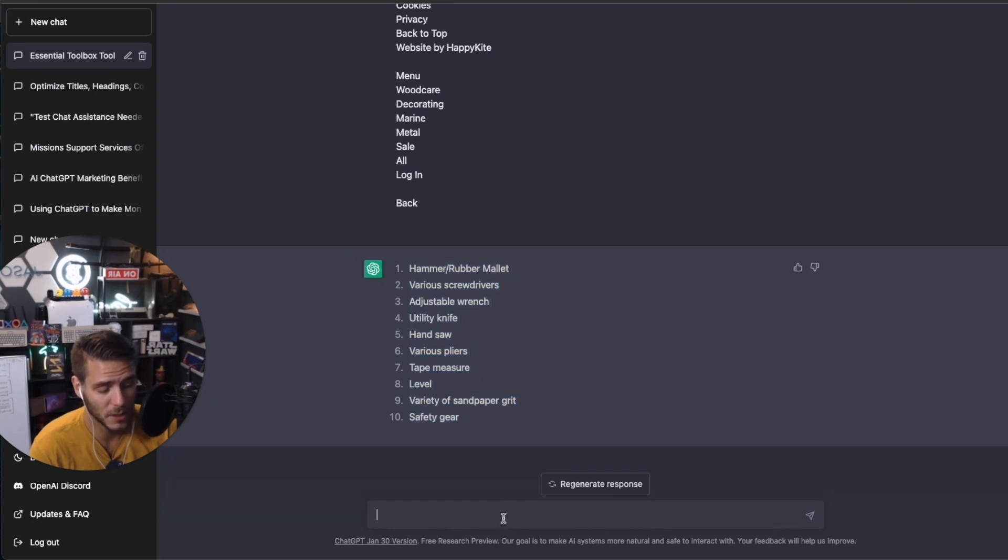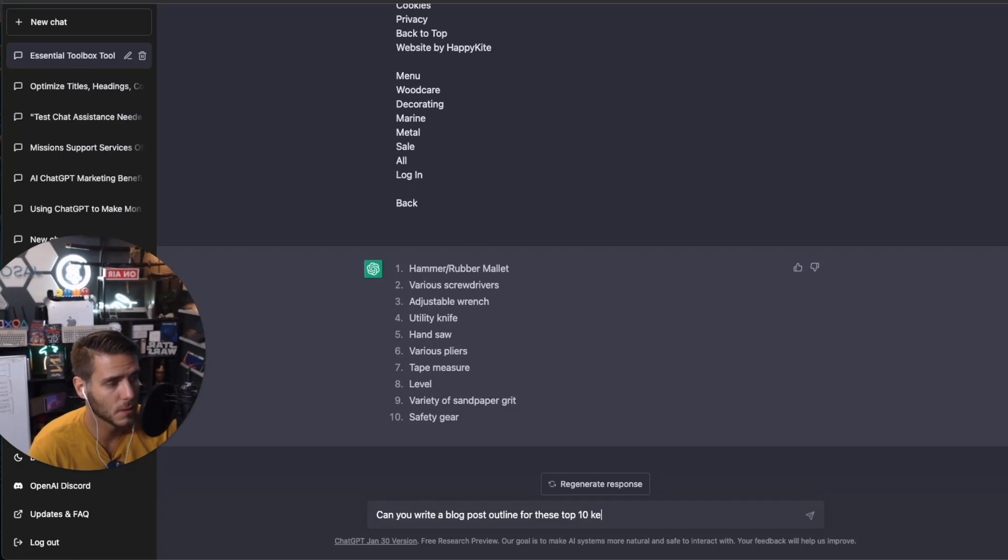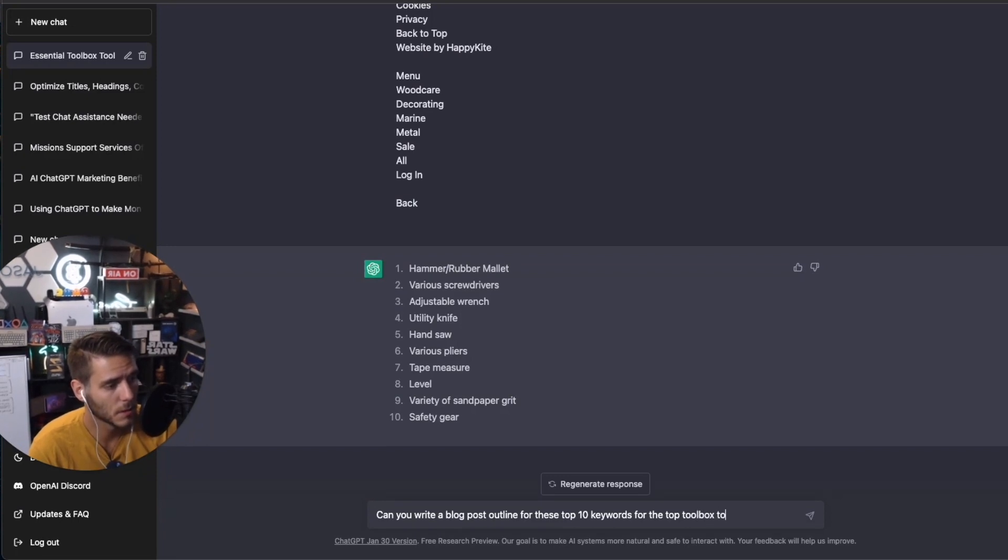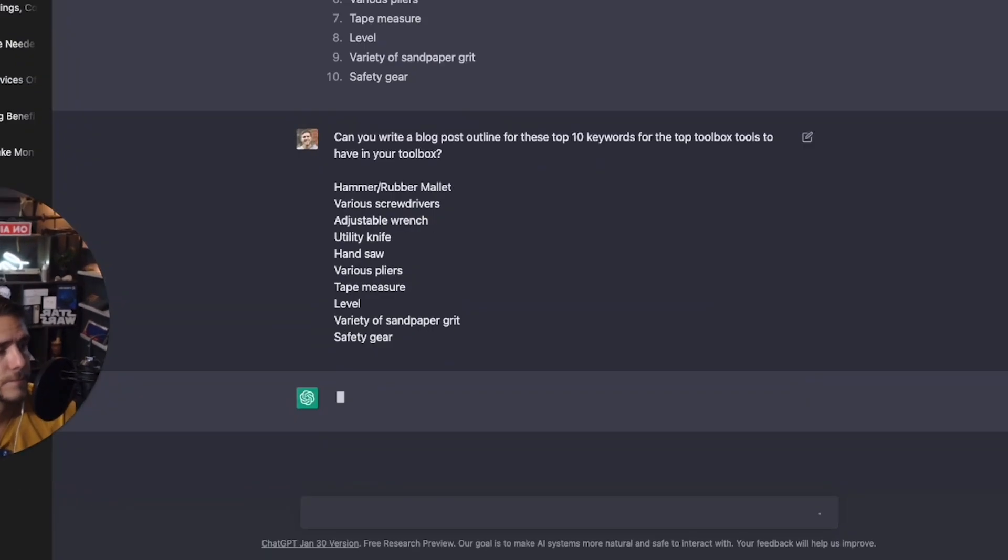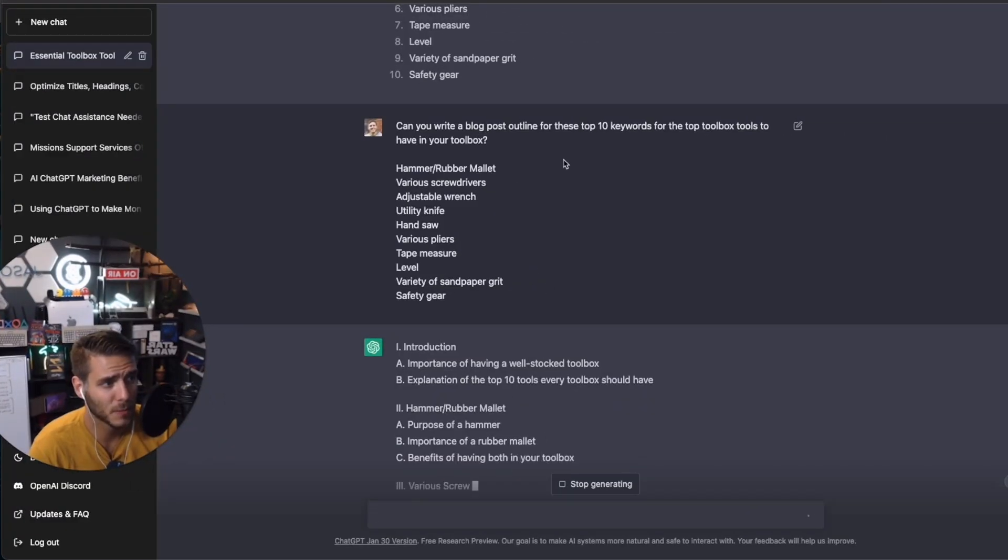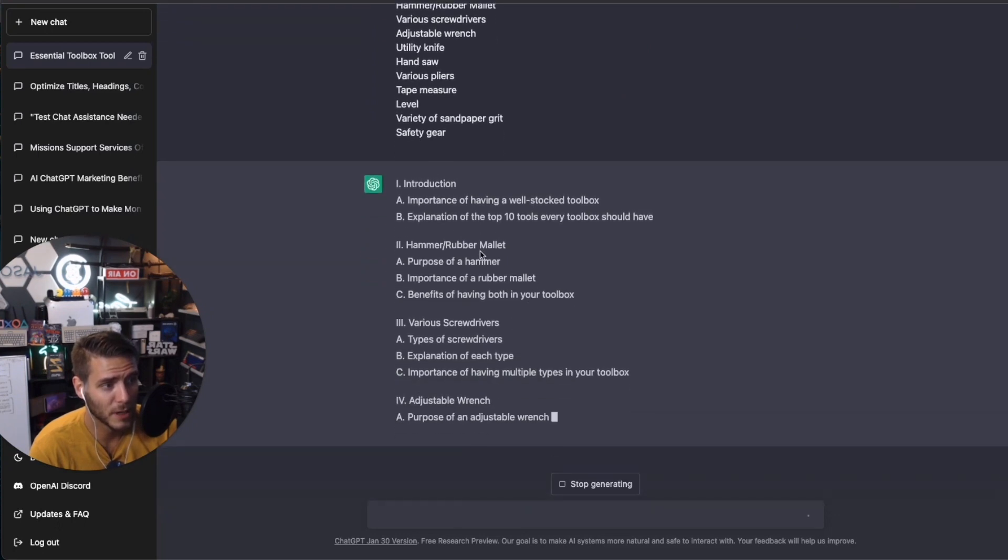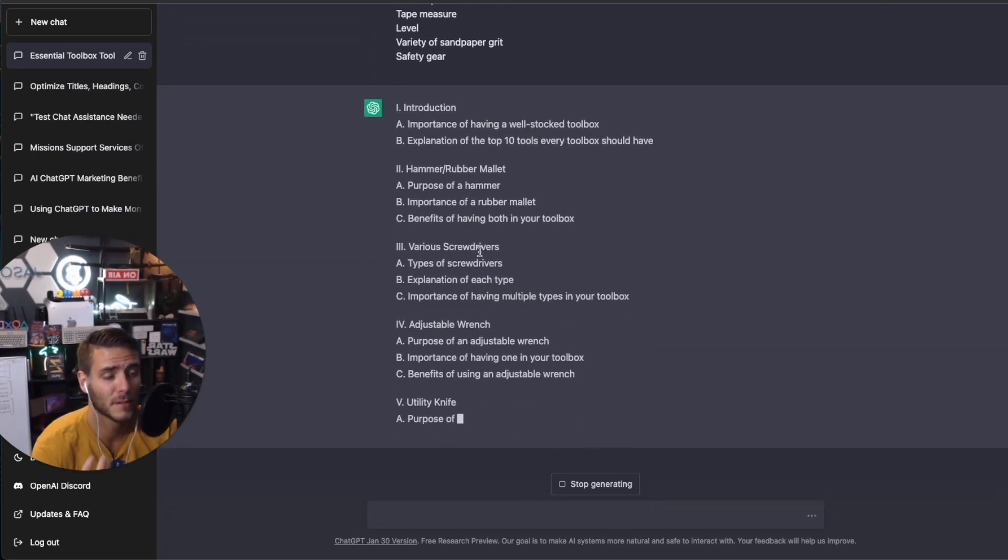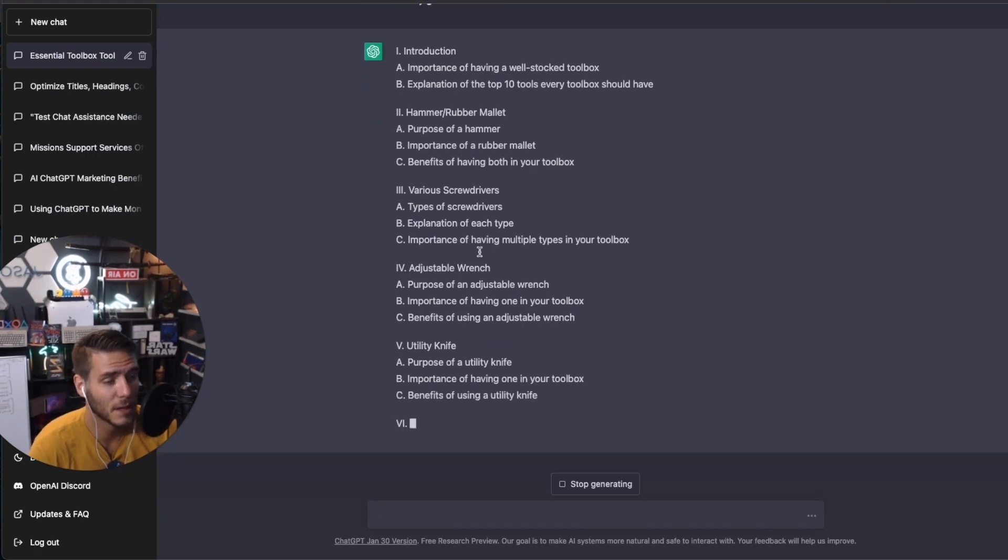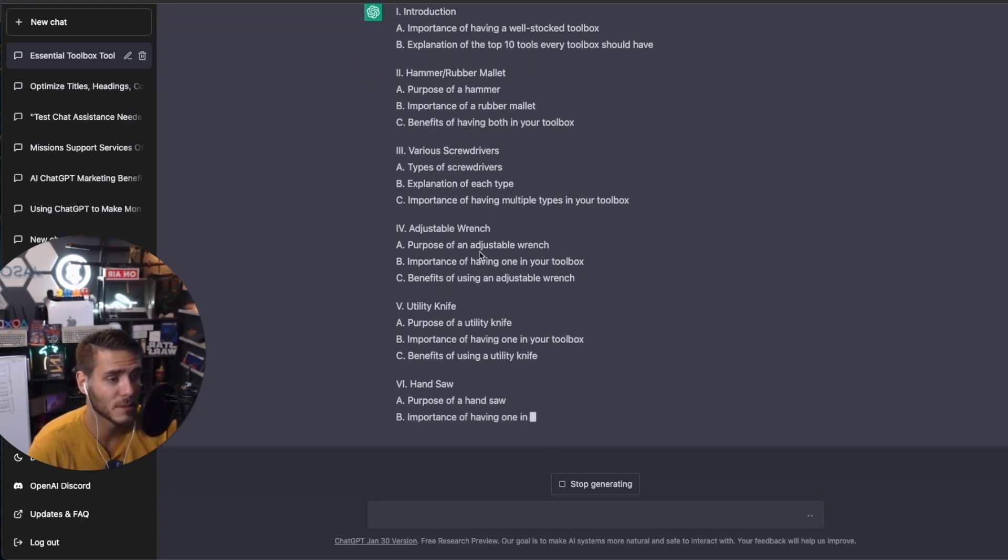So then I can drop in ChatGPT. Can you write a blog post outline for these keywords for the top toolbox tools to have in your toolbox? So I asked it to write a blog post outline for the top 10 keywords for toolbox tools to have. And now it's writing out the outline. So you can take this that ChatGPT is generating and drop it into Google Doc and optimize it from there.